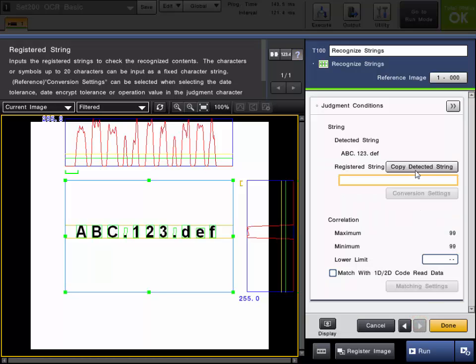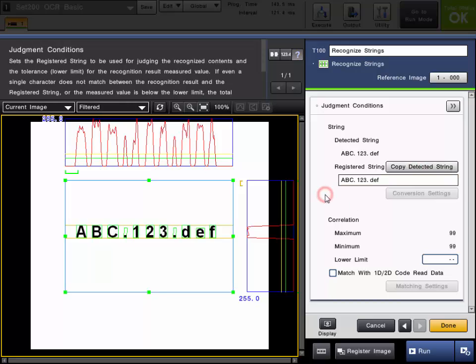You can also copy the detected string which will copy what is currently being read and that will be the limit that the detected string will be based off of.